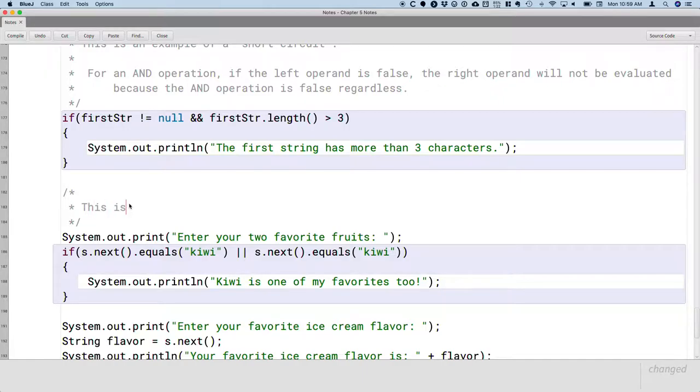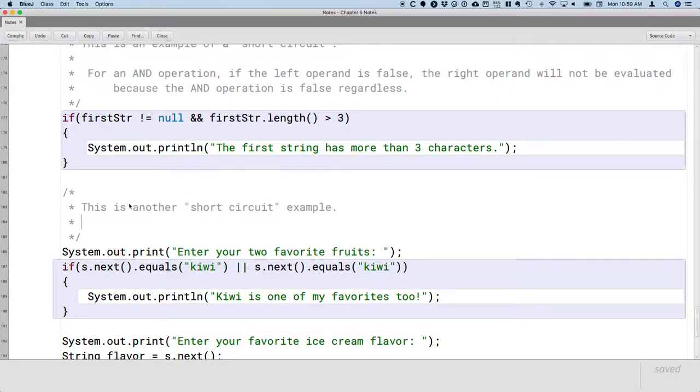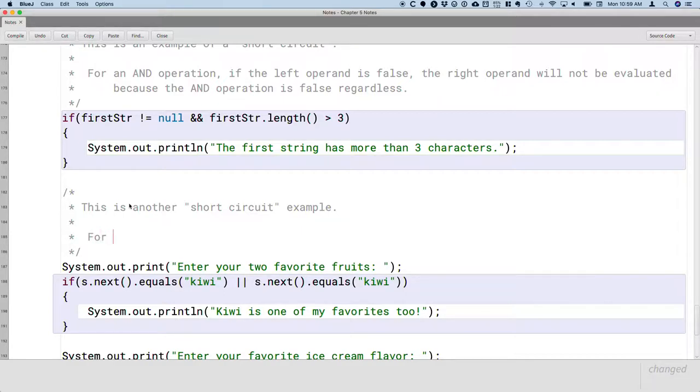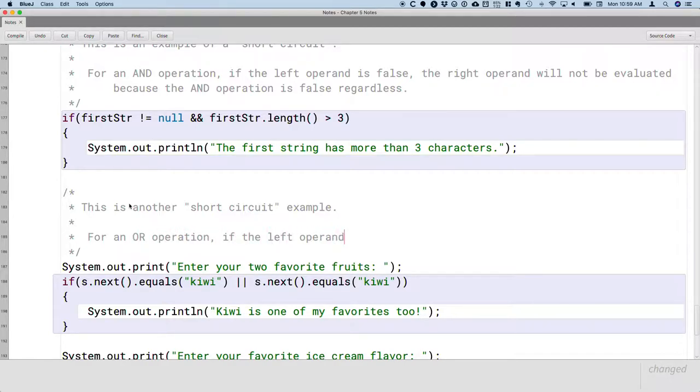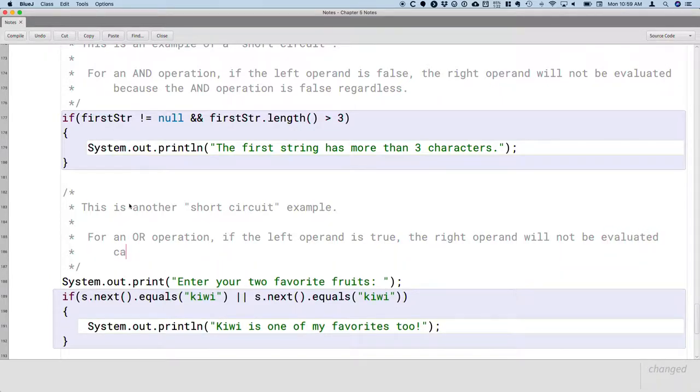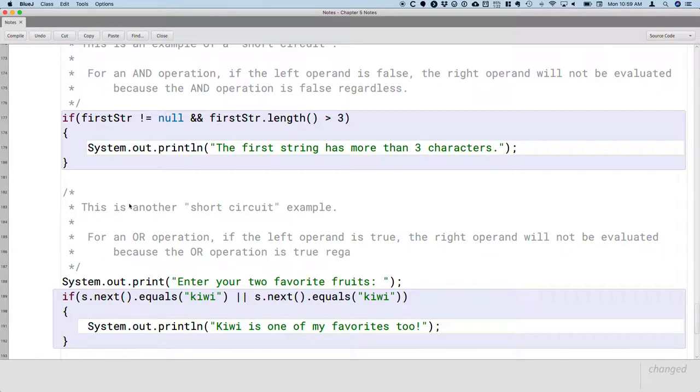So this is another short circuit example. And let me explain how that is. Because short circuiting doesn't only apply to AND operations. For an OR operation, if the left operand is true, the right operand will not be evaluated. Because the OR operation is true regardless.